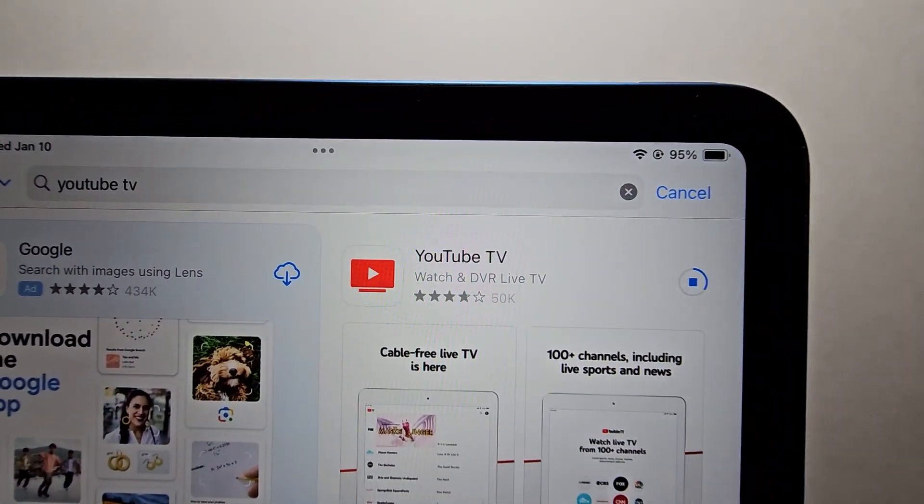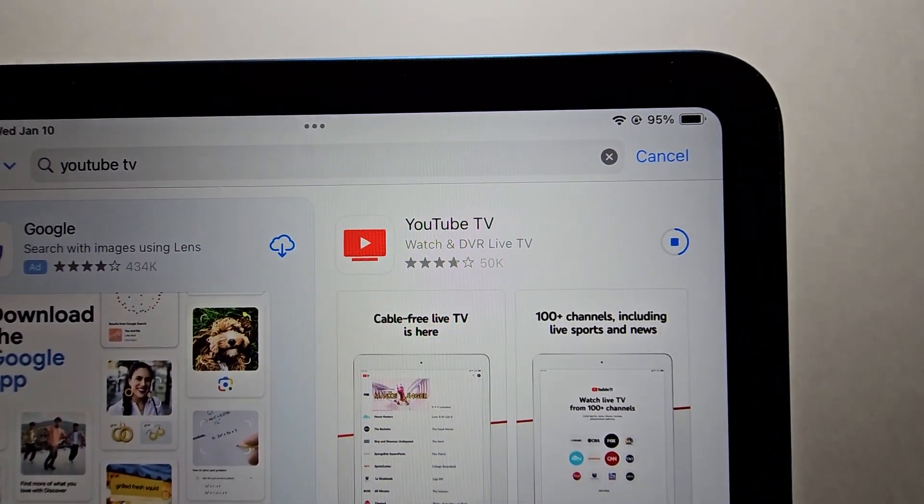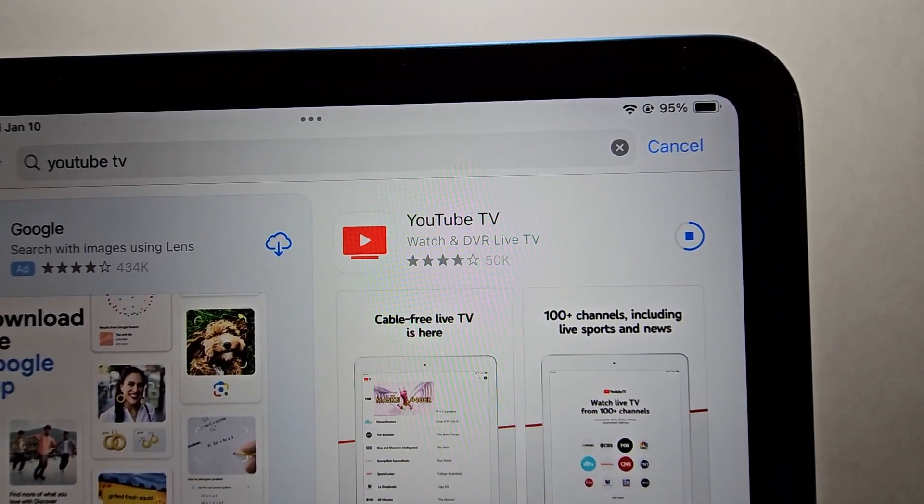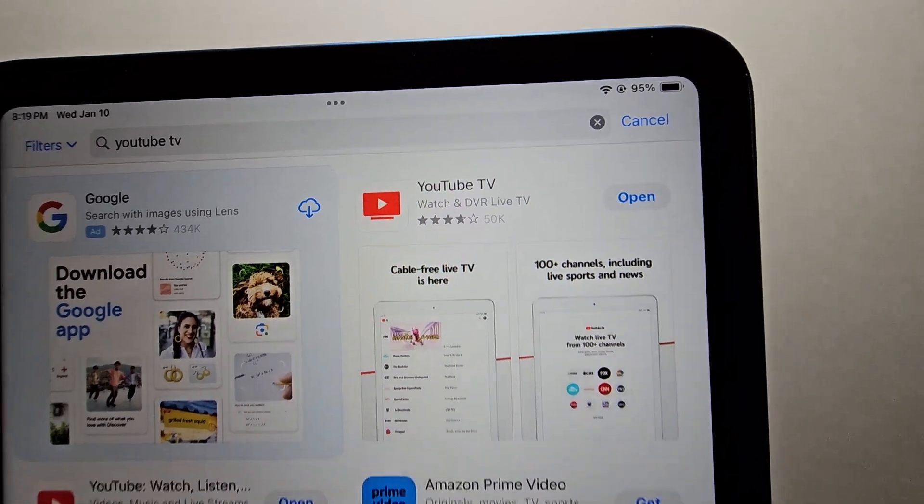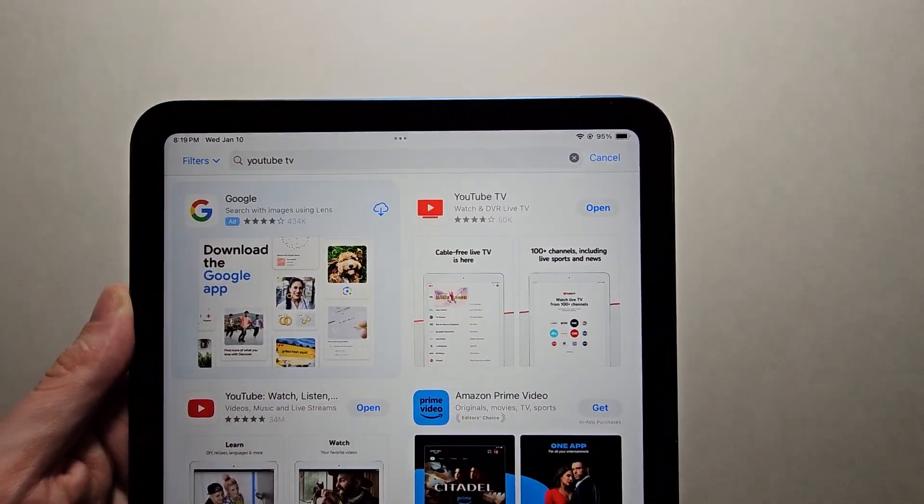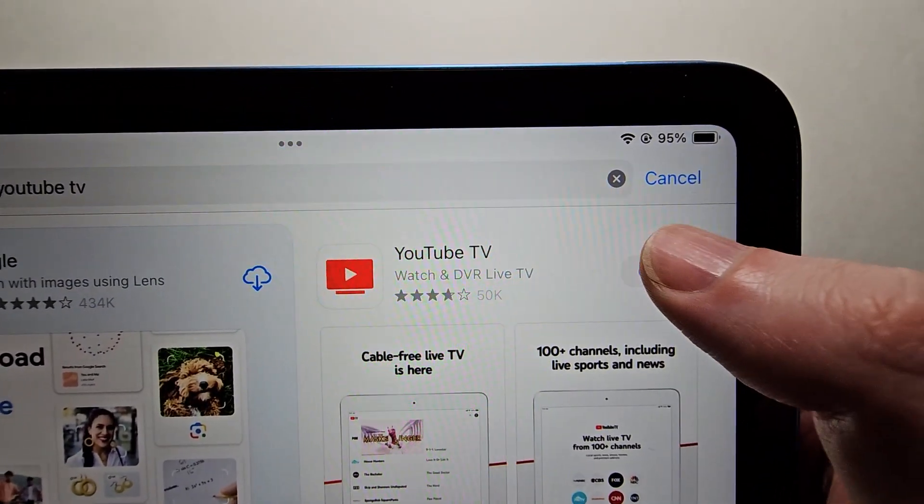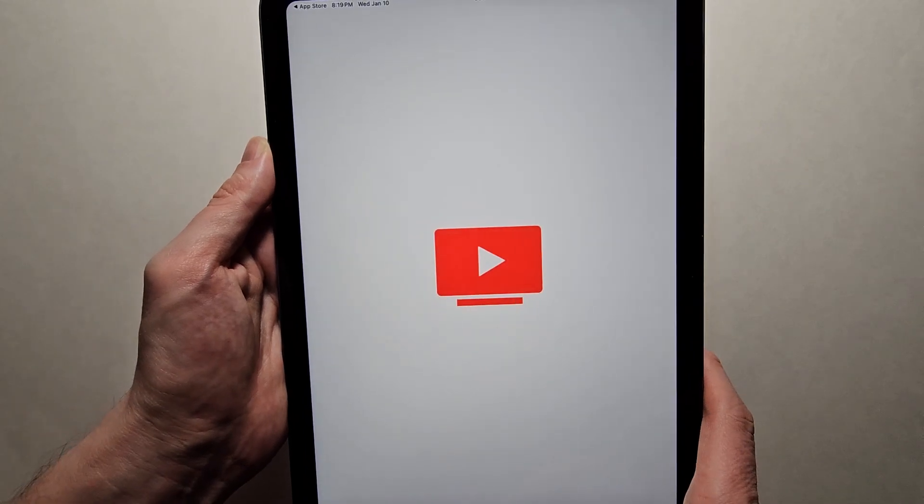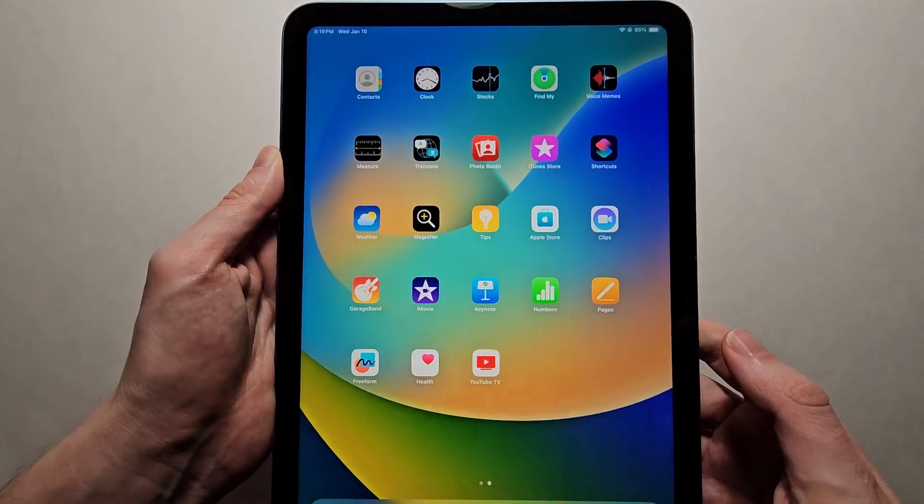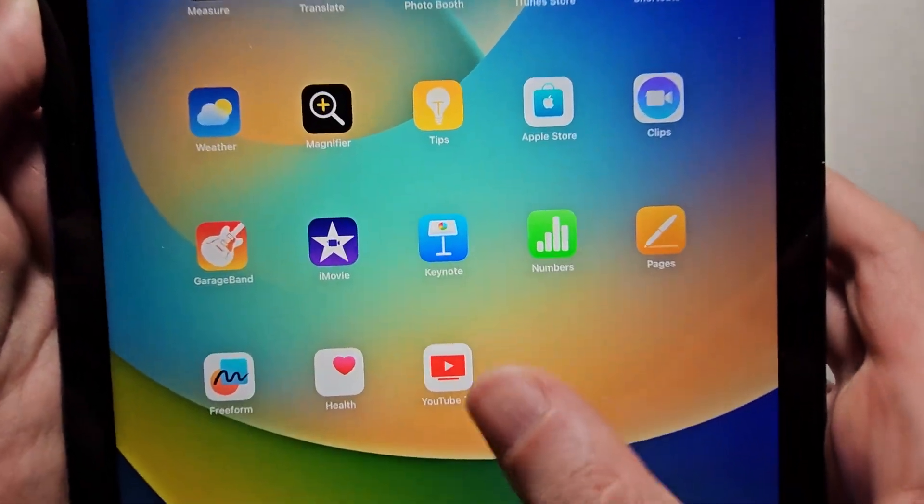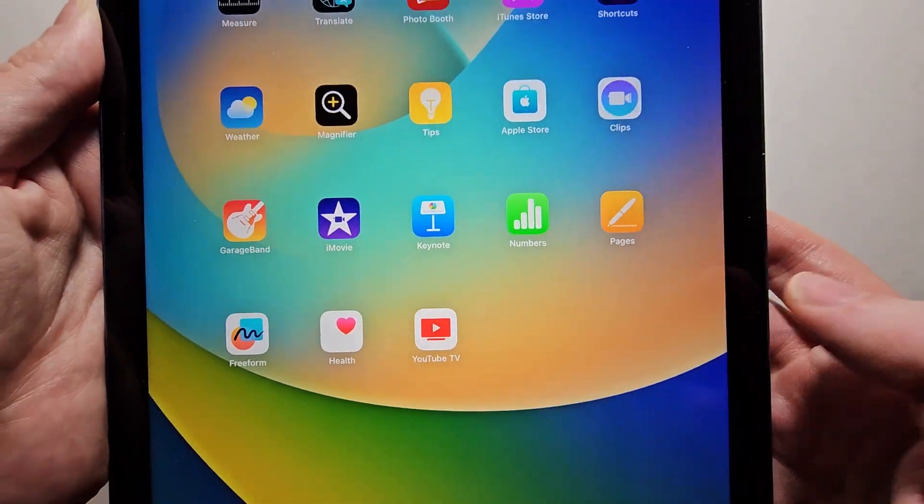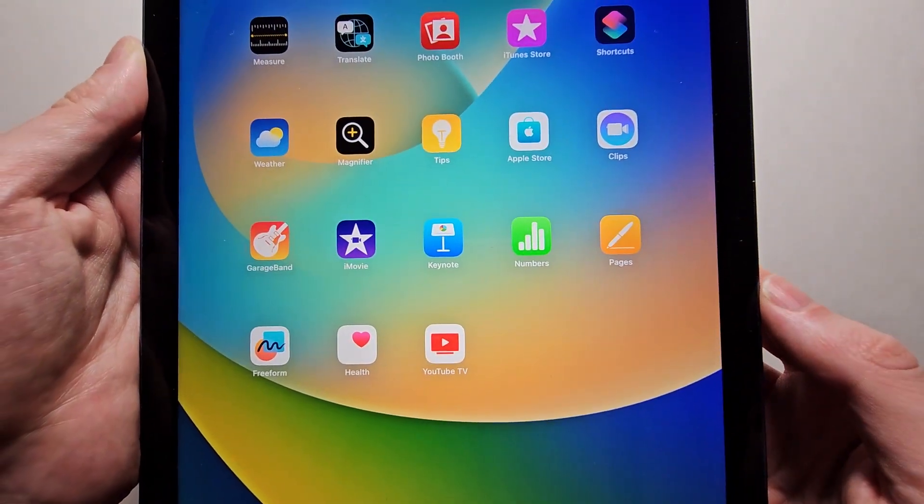Now it's downloading. And once it says open, just press there. And you see it's right here on my home page.